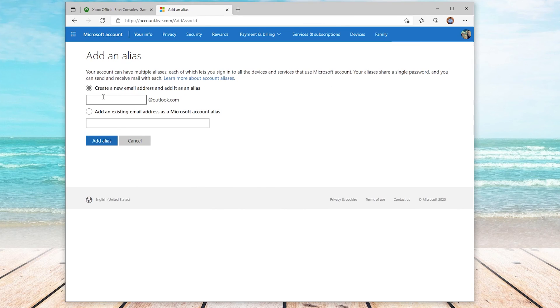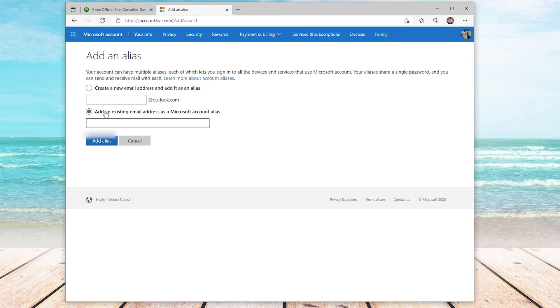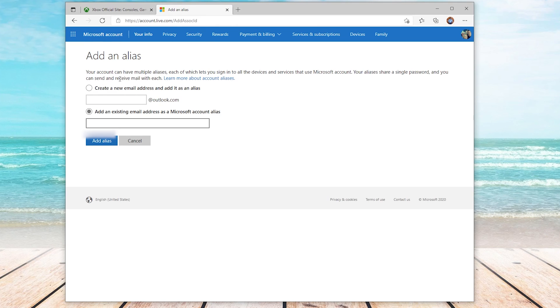After choosing add email, it will allow you to create a new email address and add it as an alias, or use an existing email address and add it as an alias. After adding one or creating one, you can simply remove your old one, and the new one will become your primary email address.